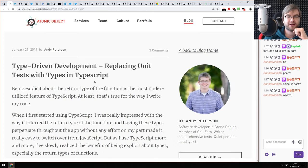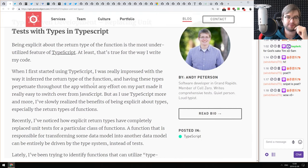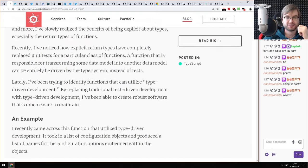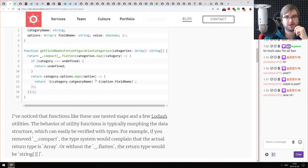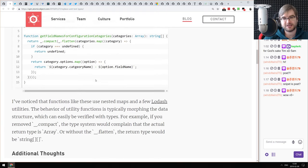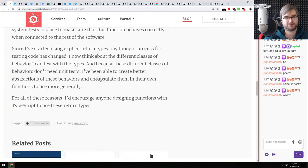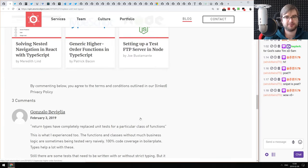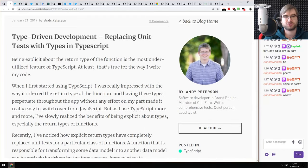Next: 'Type-Driven Development — Replacing Unit Tests with Types in TypeScript.' This talks about how TypeScript can actually replace many basic unit tests and ensure your code works. As a person who doesn't use TypeScript I can't comment much, but if you're using TypeScript or considering it, check it out.